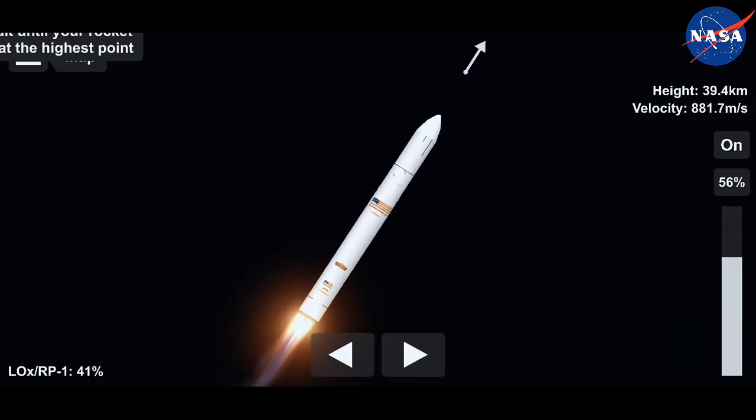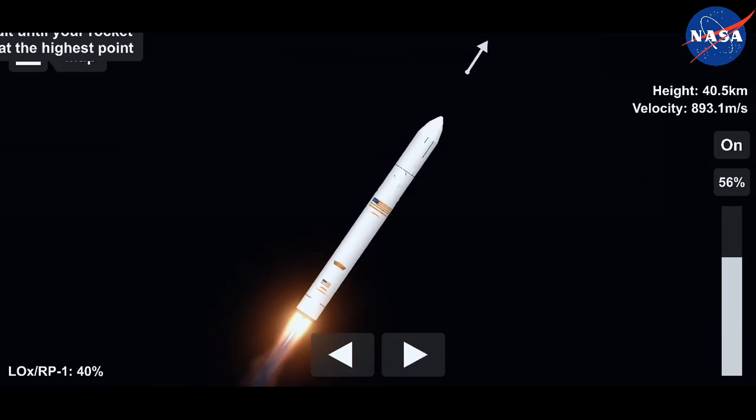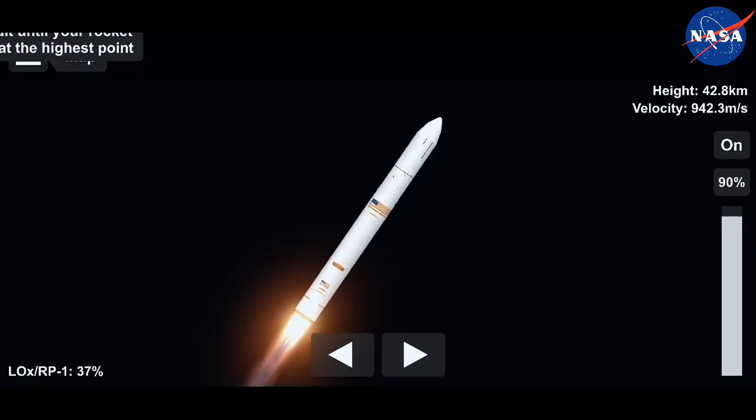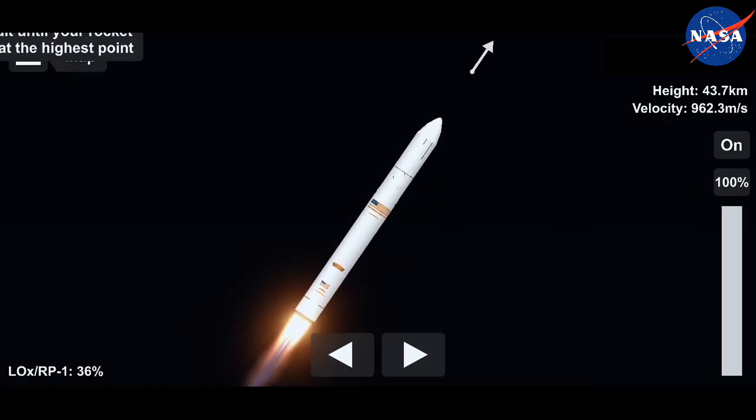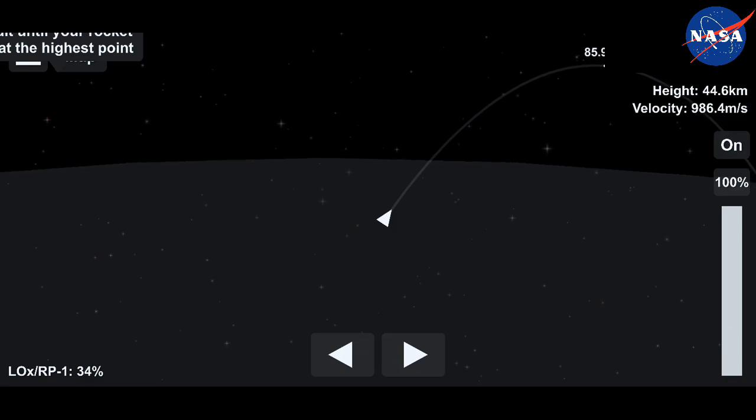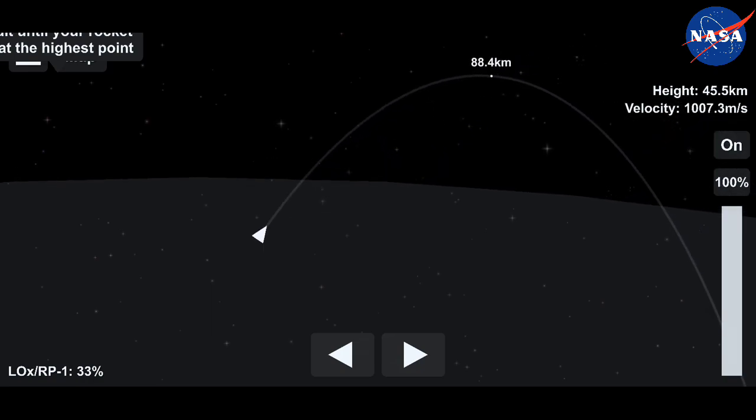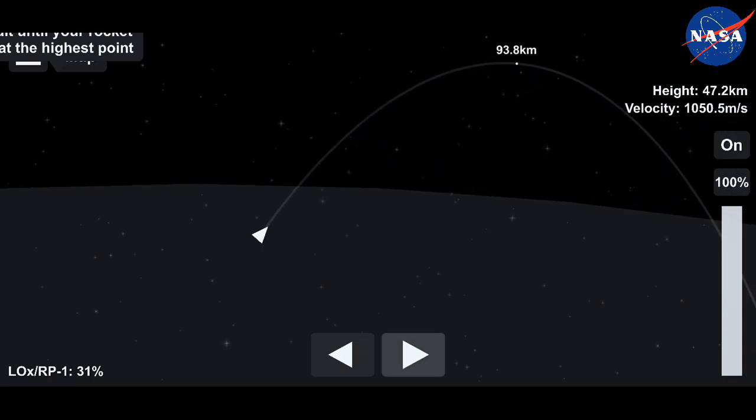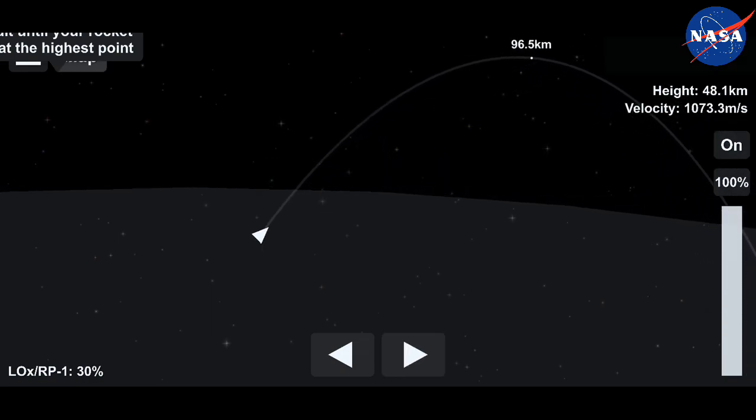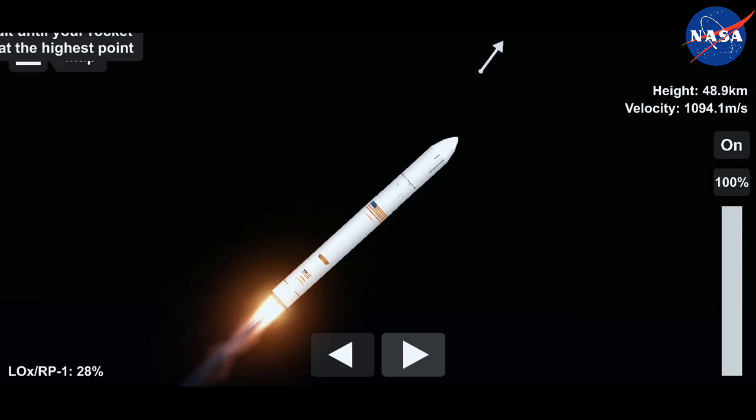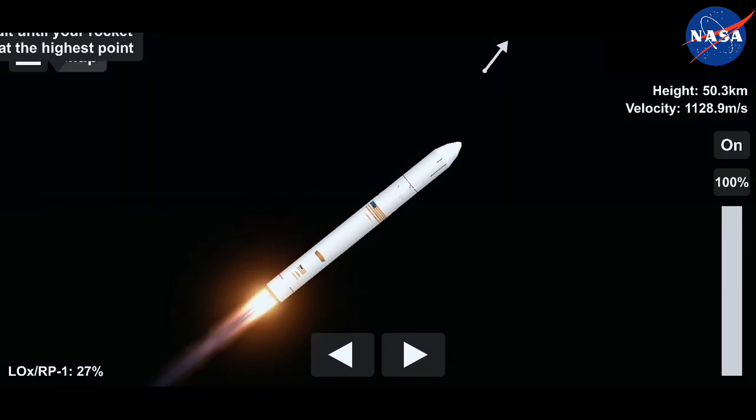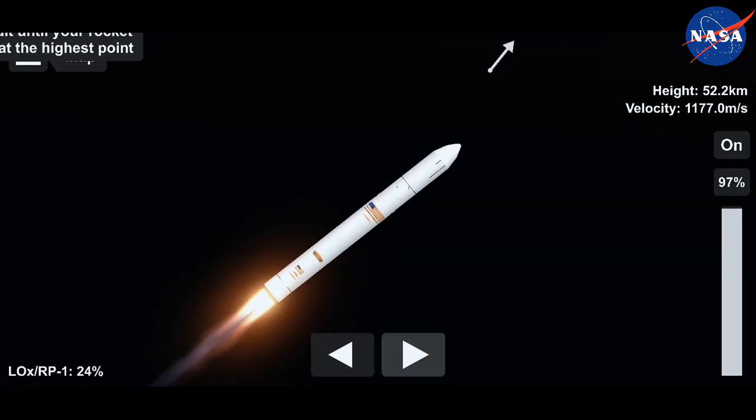Engines remain at 100%. Attitude nominal. Vehicle subsystems nominal. Good reports from the Range Control Center at Wallops. 30 seconds to throttle down. Throttle down is the precursor to main engine cutoff for the first stage.